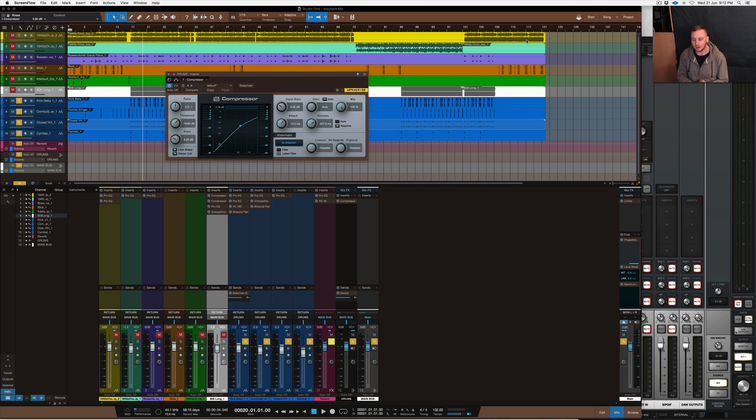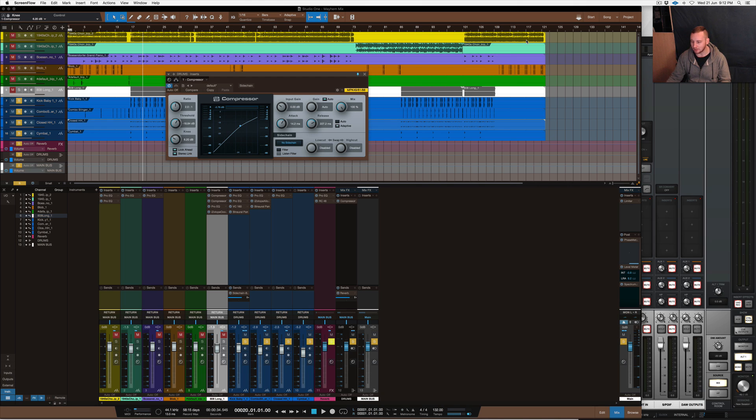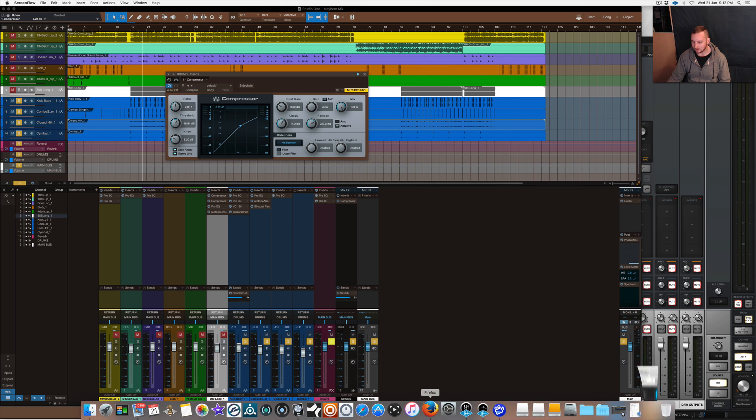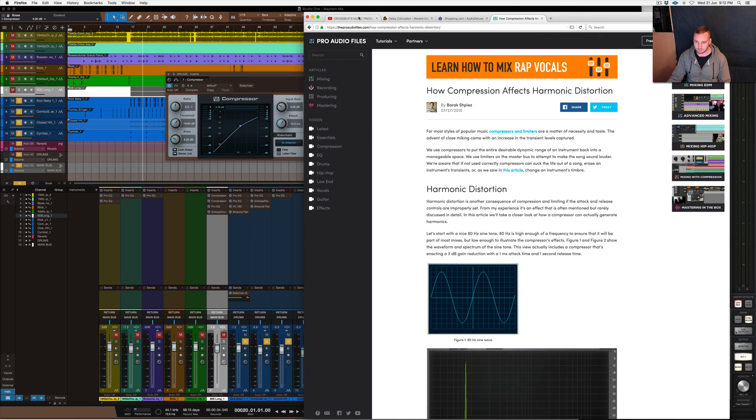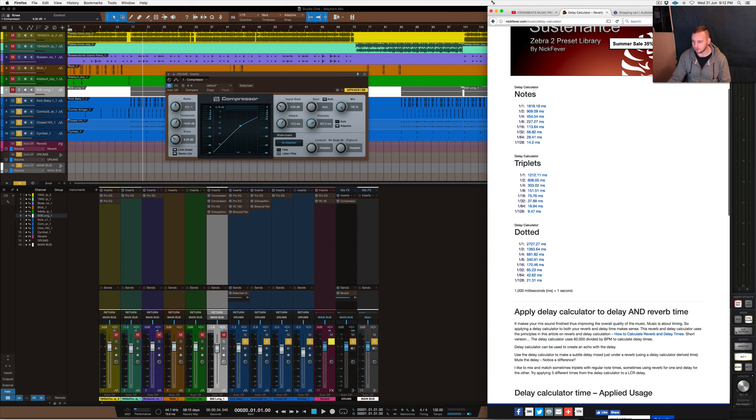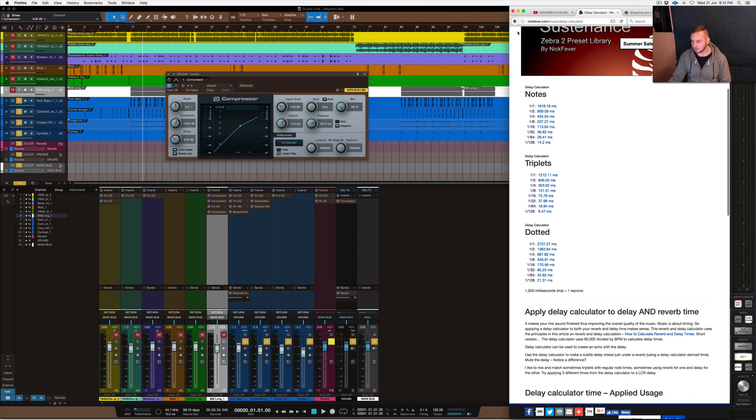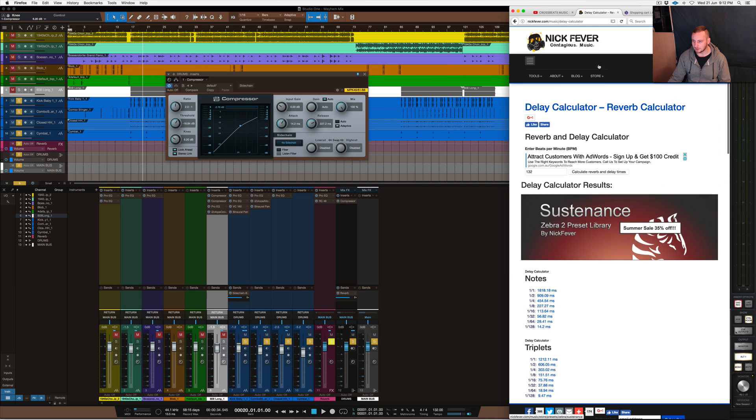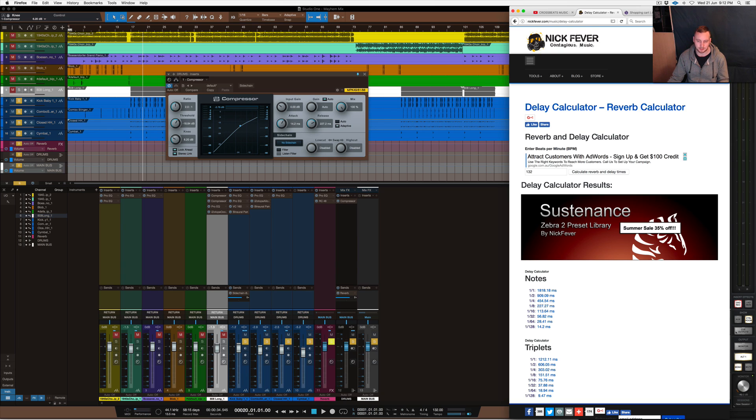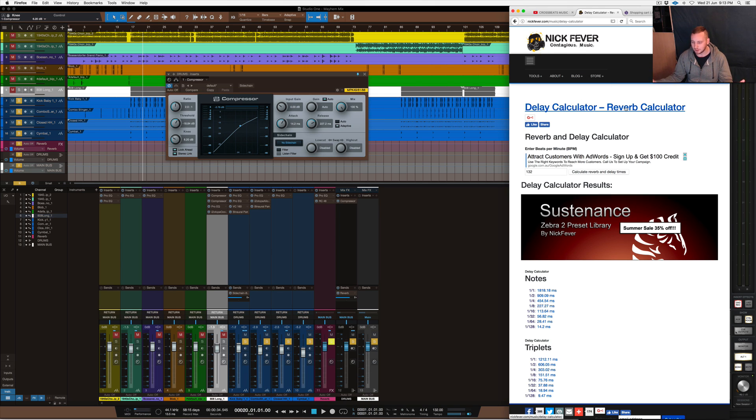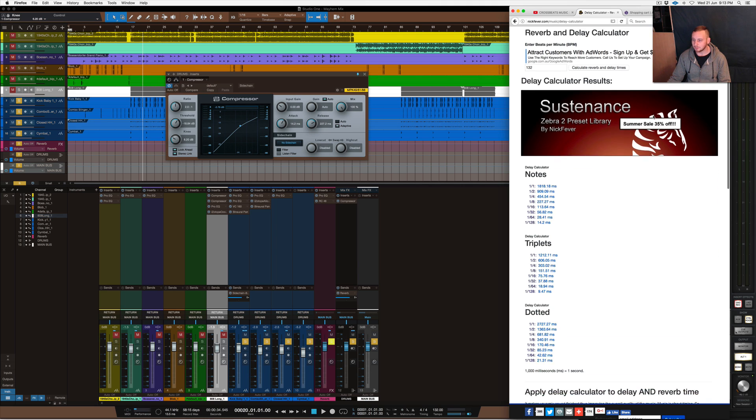I'll just go into first on how I set my compressor. I go to a page that's called Nick Fever. Basically, if you go into Google you can find these anywhere, but it's called a delay calculator. A reverb delay calculator or BPM delay calculator - if you type in any of that you'll find something in Google that will show you what I'm talking about. Nick Fever is the one that I go to. It's not anything I know about, it's just something I found, came across, works well.